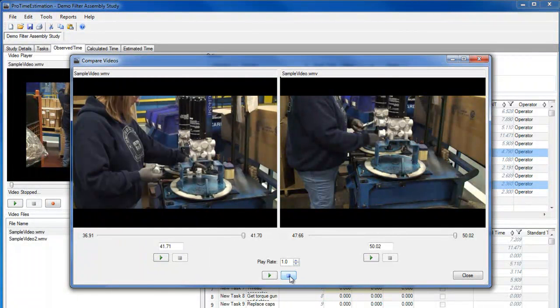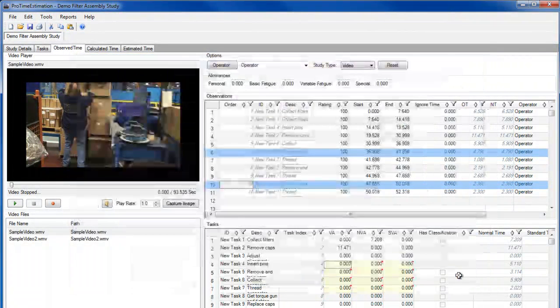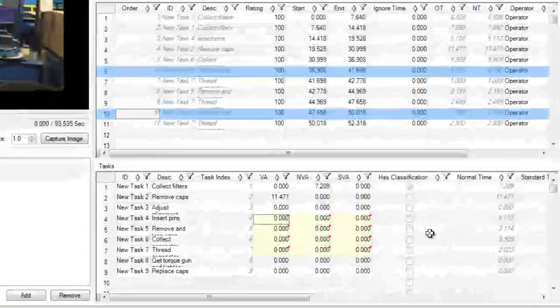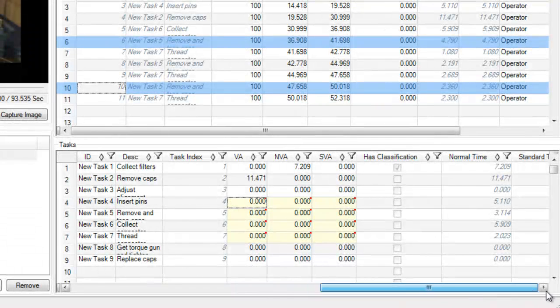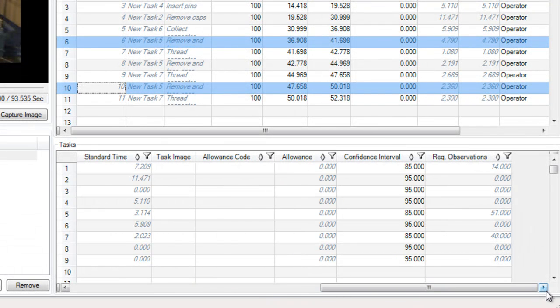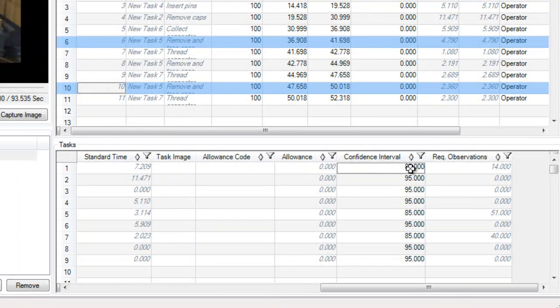One other tool that I'll mention is the required observations calculator. If you have multiple observations of a task, and define a confidence interval you wish to achieve with your study, ProTime will tell you how many observations you should take to achieve that level.